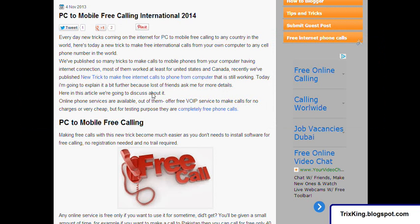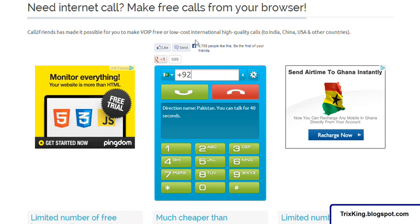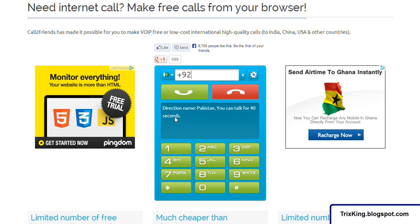I will show you a free card so I can dial and you can learn. Suppose I want to call a Pakistani number — the destination. I can call just 40 seconds to Pakistan. If I want to make a call to another country, the duration will be more depending on the country you want to call.